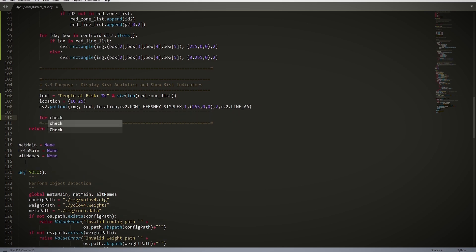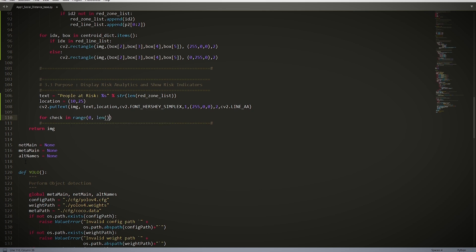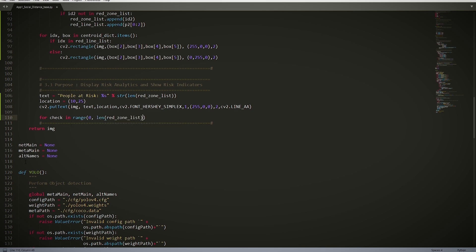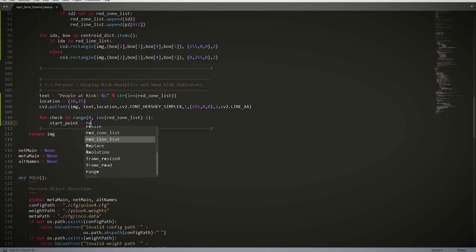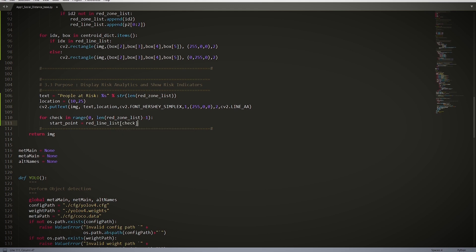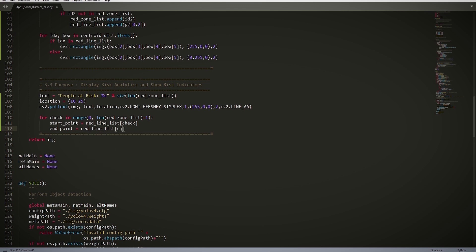for check in range(0, len(red_line_list) - 1). So here we tell the app to draw the lines between the nearby bounding boxes and iterate through the red line items. So we have our start_point = red_line_list[check], and end_point = red_line_list[check + 1].